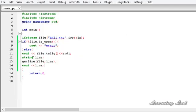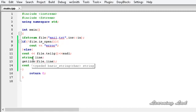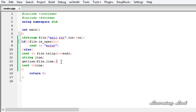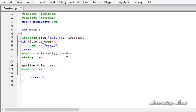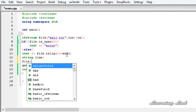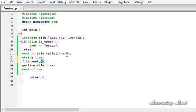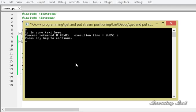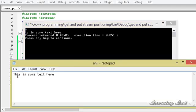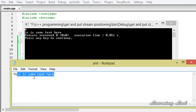Because the get position is at the beginning, we are reading from the beginning. Now we can change the get position value. To change it we need to use a function called seekg. So I am going to use file.seekg and pass a position — let's say we want to read from the second position. Building and running, you can see 'is is some text here', because it read from position 2: 0, 1, 2 — that's why it starts from 'i' and prints 'is is some text here'.